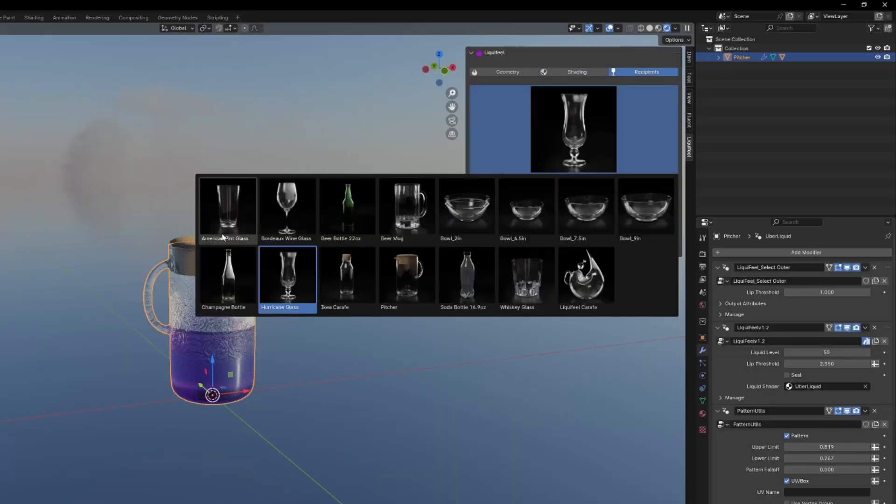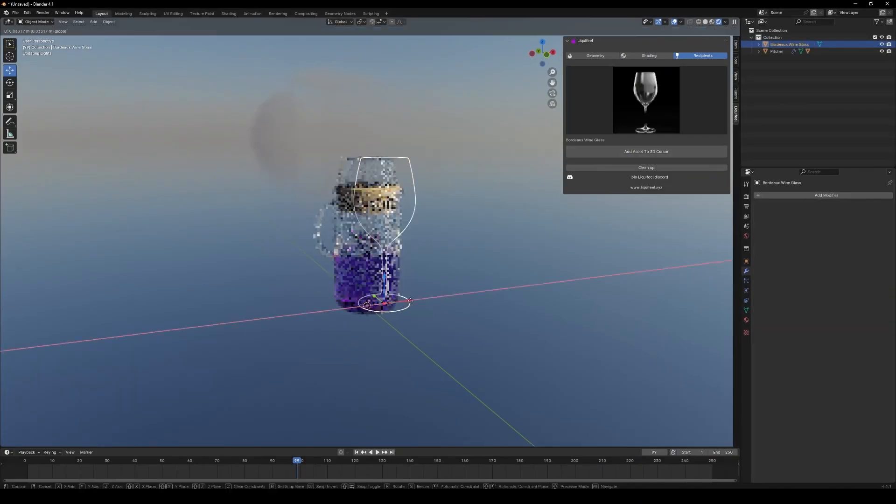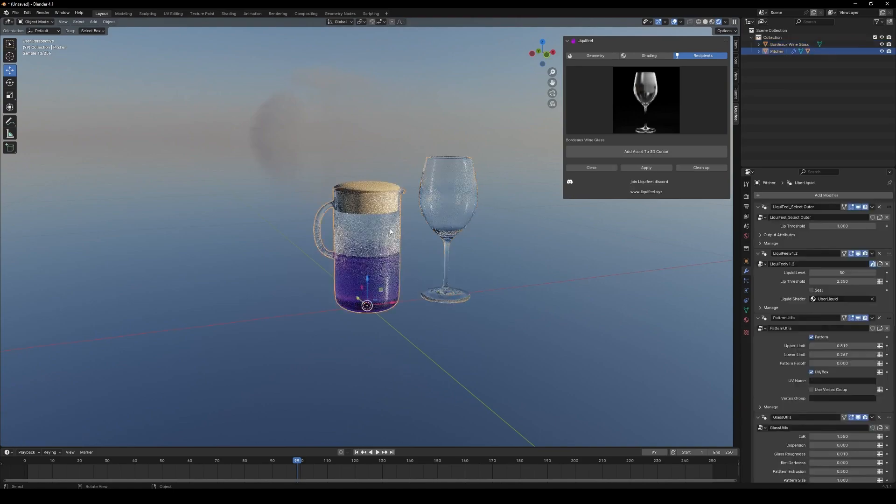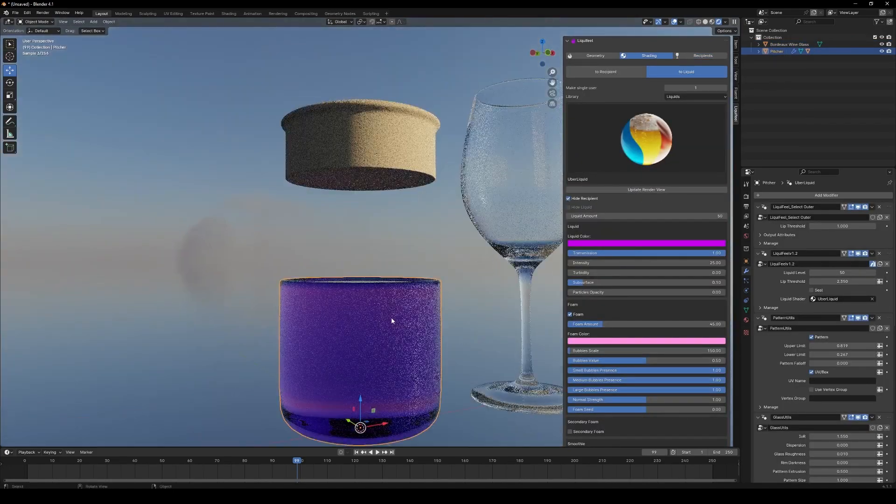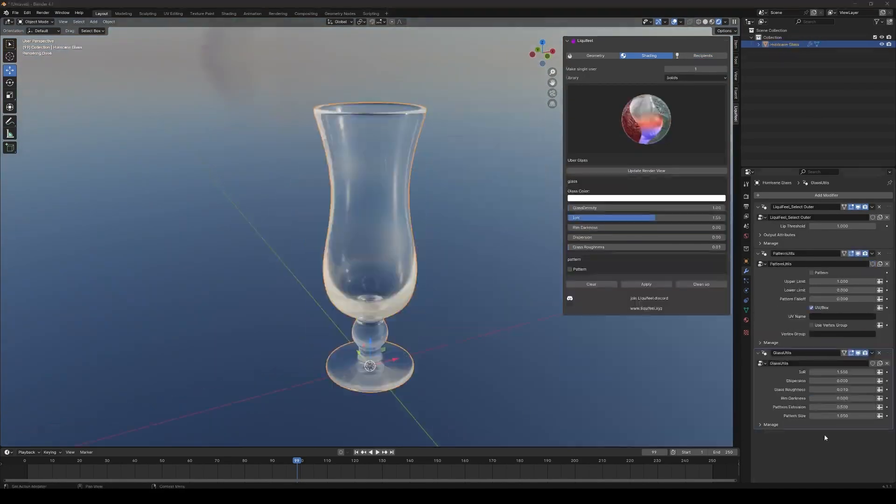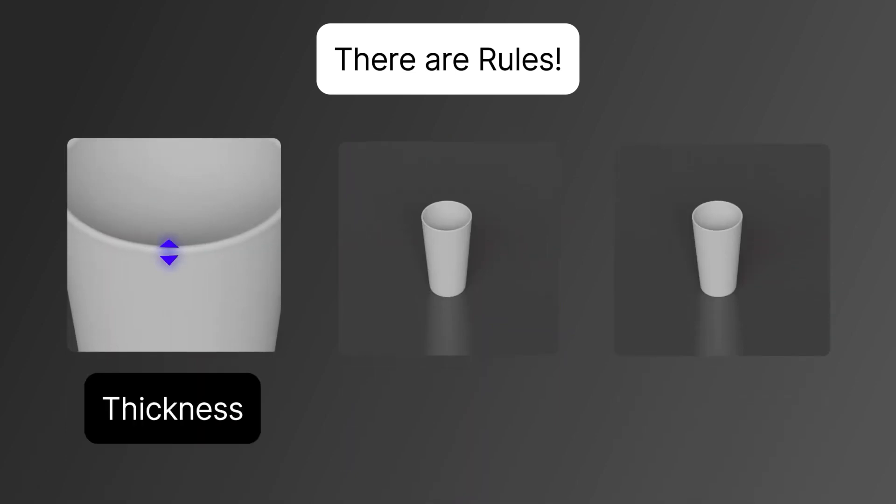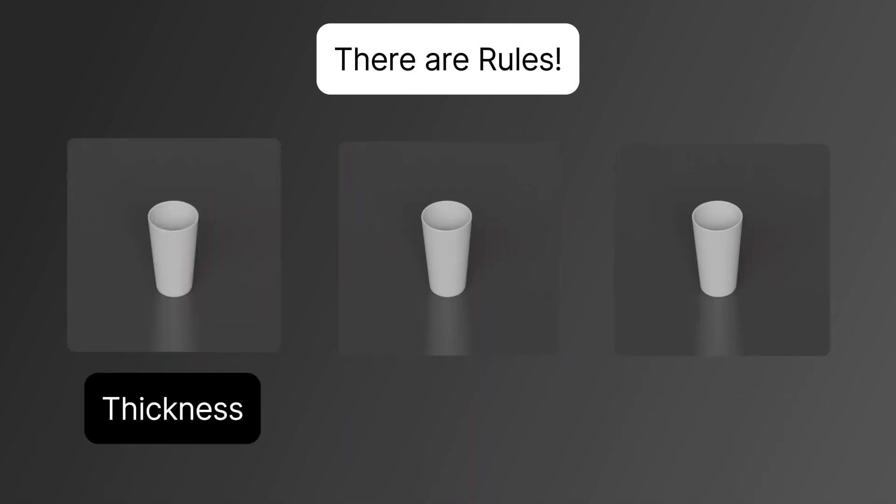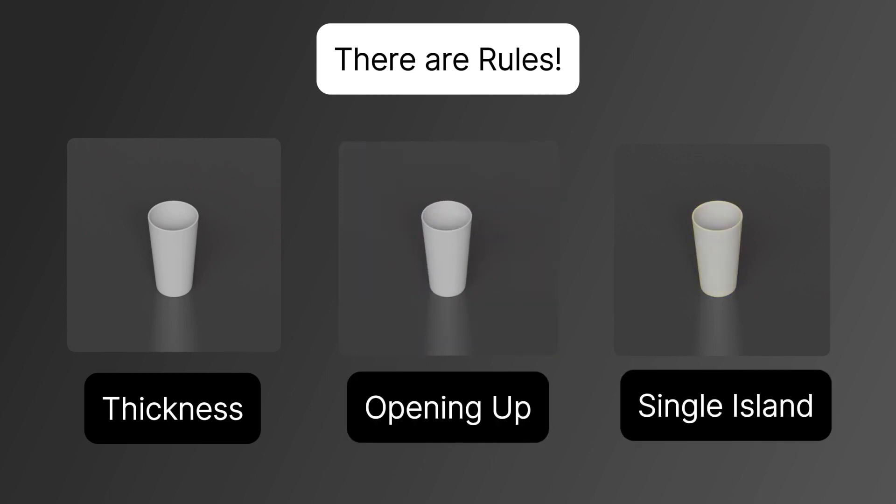This add-on also comes with a couple of 3D models of glass balls in addition to cups, which are going to be useful to make such scenes. One thing to note is that the add-on works with a specific type of mesh, meaning that your mesh needs to have thickness. Also, it should have an opening and it should be a single island mesh.